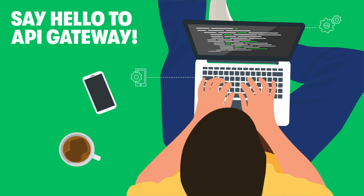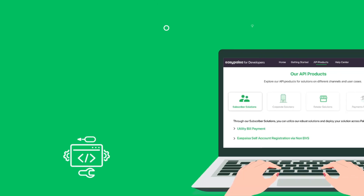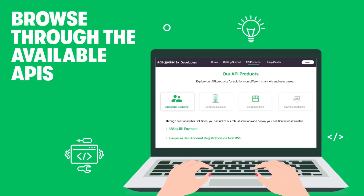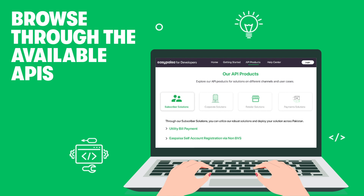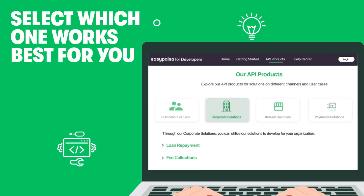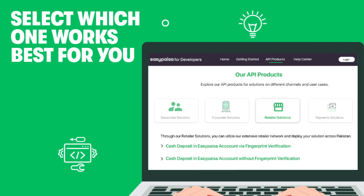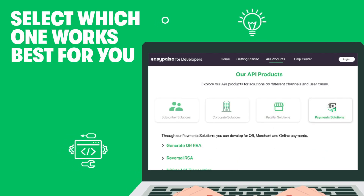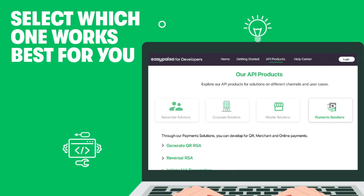Say hello to API Gateway. Browse through the various service APIs available. Select the relevant API to create a fully featured application.